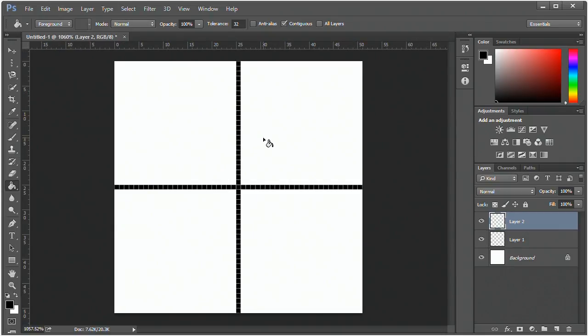Once that's done, you want to make sure that the dimensions of each box is half the size of the cell that you want. So each of these should be 25 by 25 pixels.